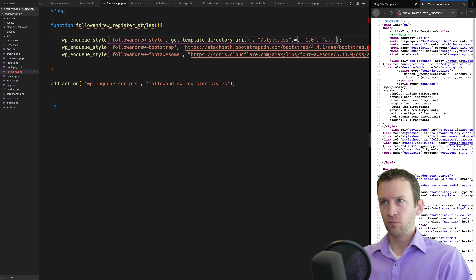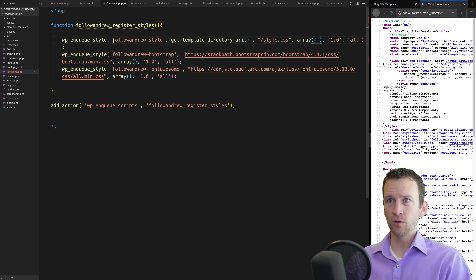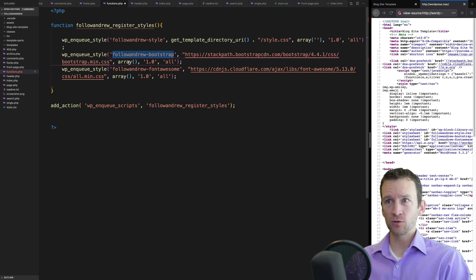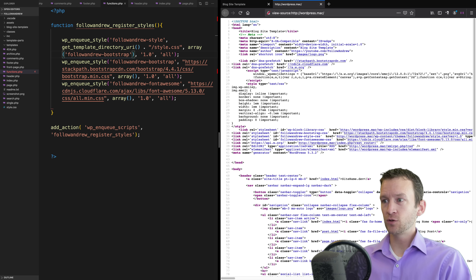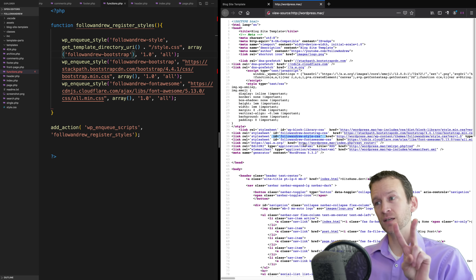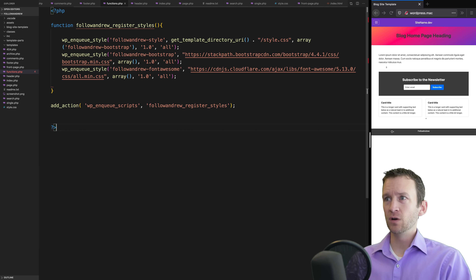My style sheet has to load second because it overrides Bootstrap's CSS variables, so I have to have that source order correct. That's where the third parameter - the empty array - comes into play. This empty array is an array of dependencies. My follow-andrew-style is dependent on the bootstrap CSS file, so I copy that name and paste it into that array parameter and save. Now you can see it turns back purple - so that's now correct. Viewing page source again, you can see bootstrap loads first, then my CSS second, then font awesome, because we've added that dependency parameter.